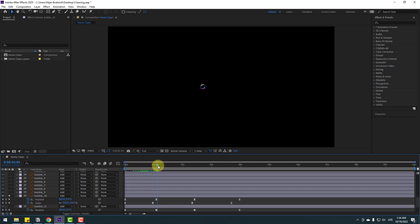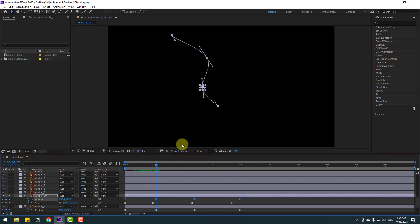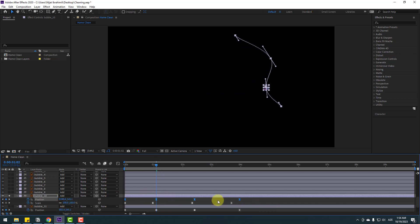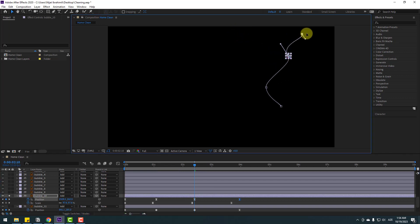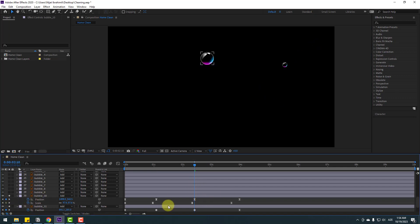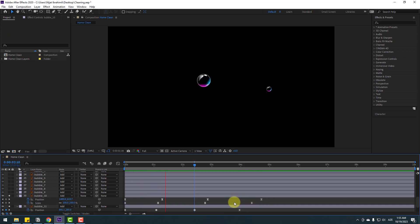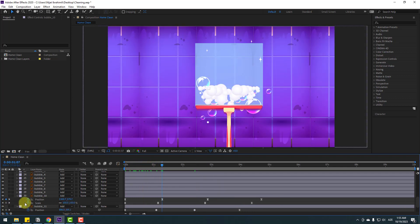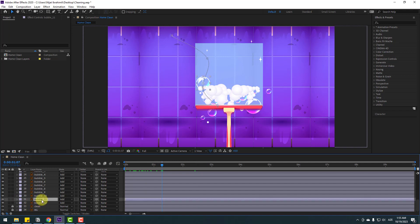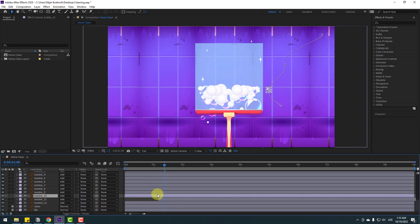Select all position keyframes and move them to the right. Enable both layers and preview. Select keyframes, hold Alt and move to the right for random keyframe timing. Un-solo both layers, close keyframe settings. Adjust timing - move Bubble 11 to the right and Bubble 10 to its position. Press P, select the first position keyframe, move it, and change the curves.